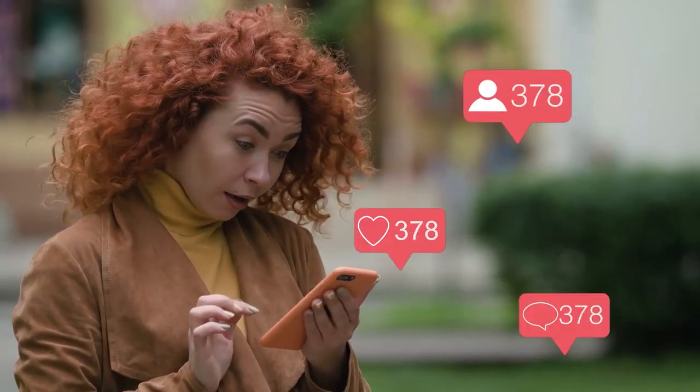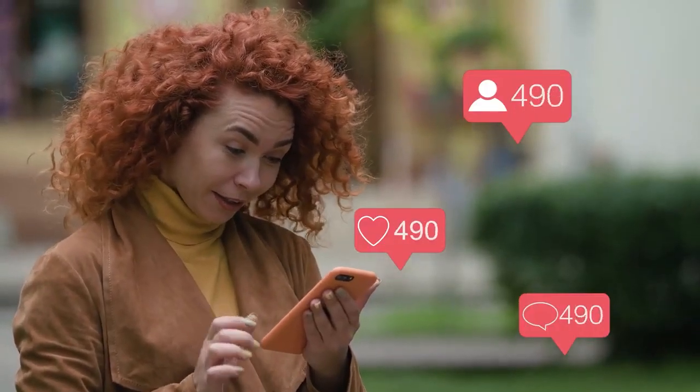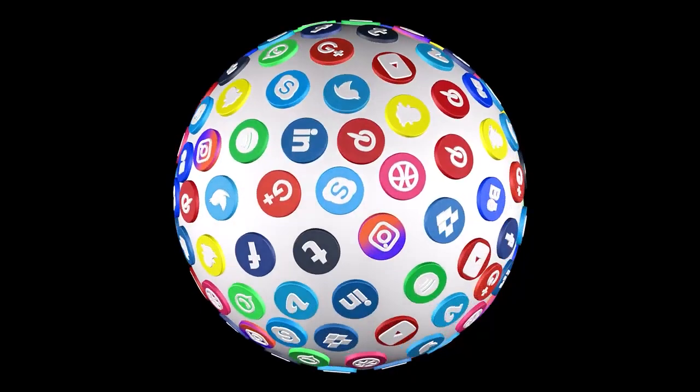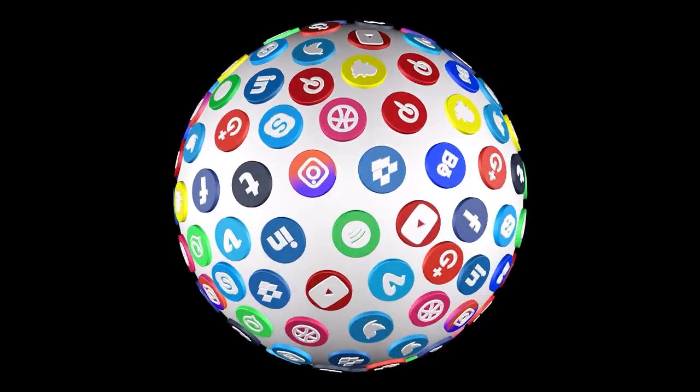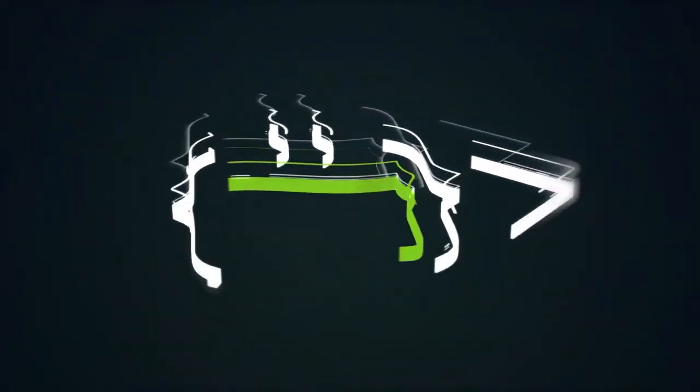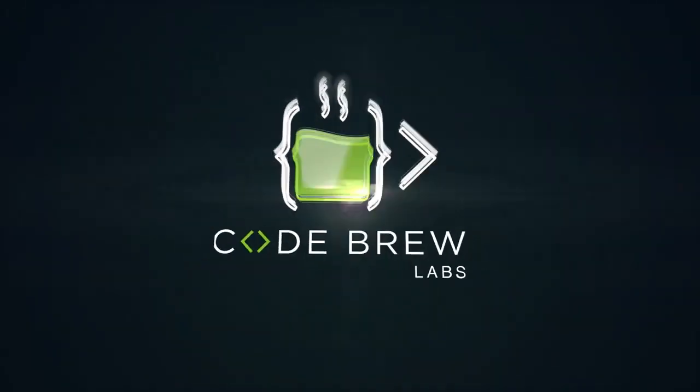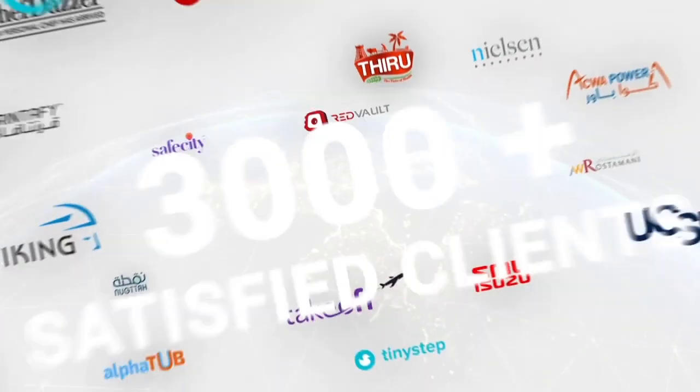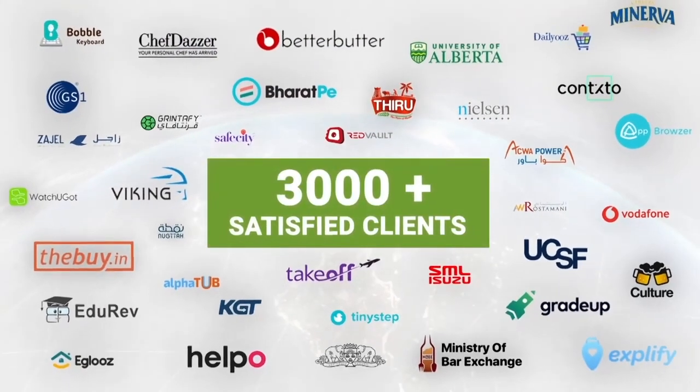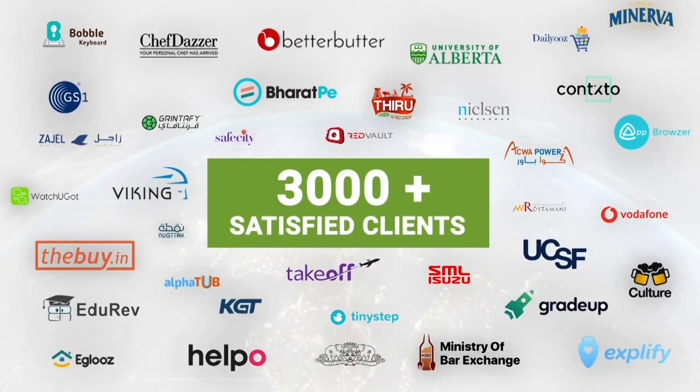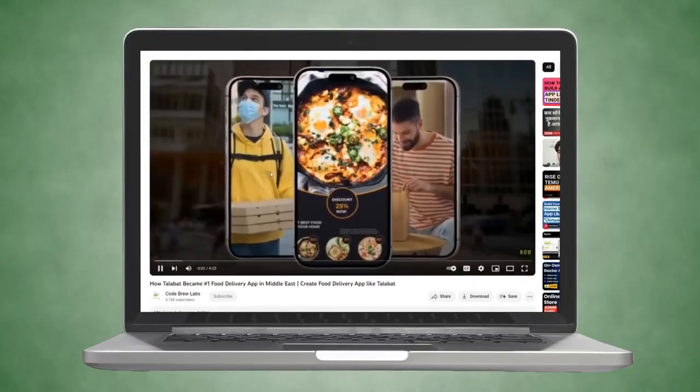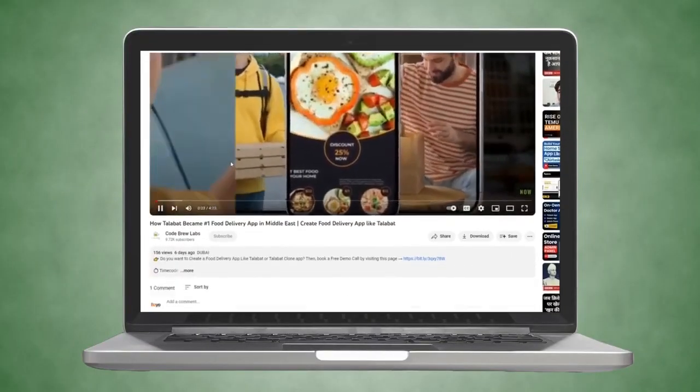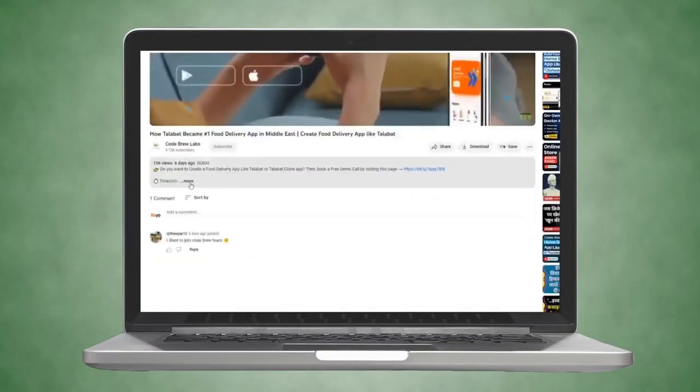If you are considering building a social media app for your business, look no further. At CodePool Labs, we are here to assist you. With a track record of serving over 3,000 satisfied clients worldwide, we are experts in custom software and app development.